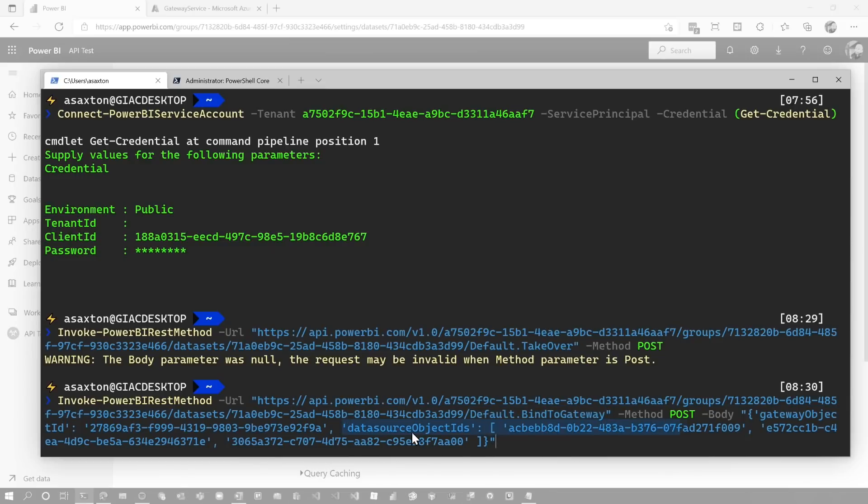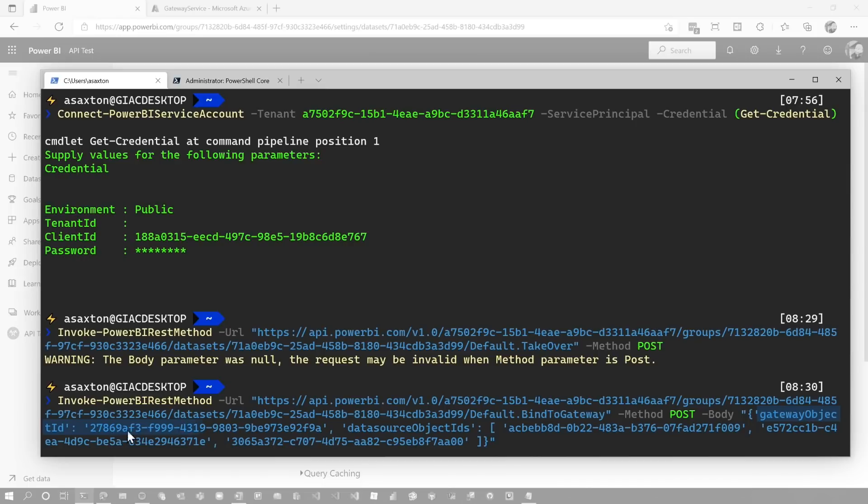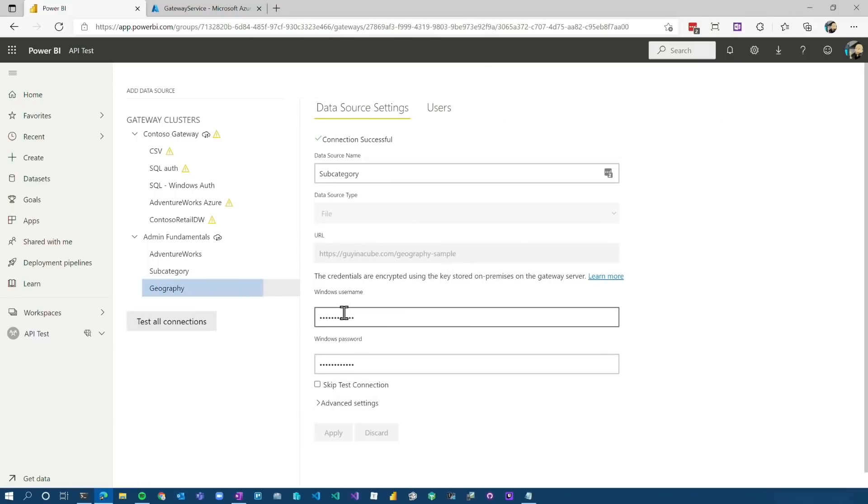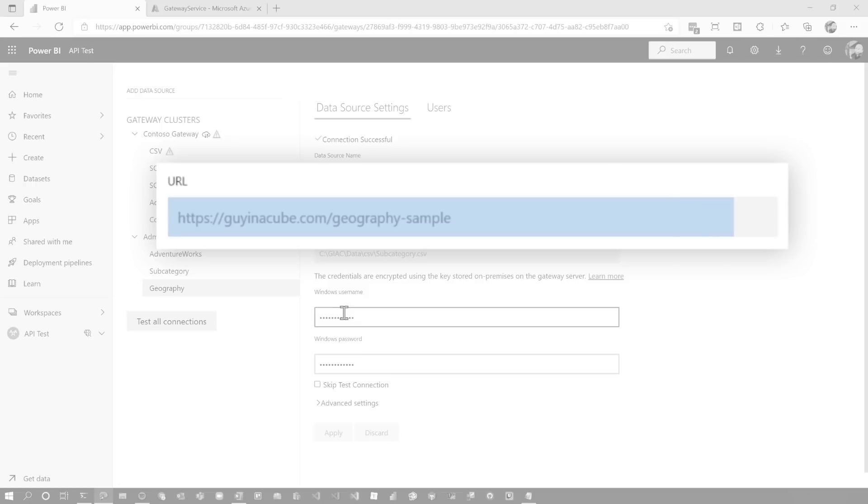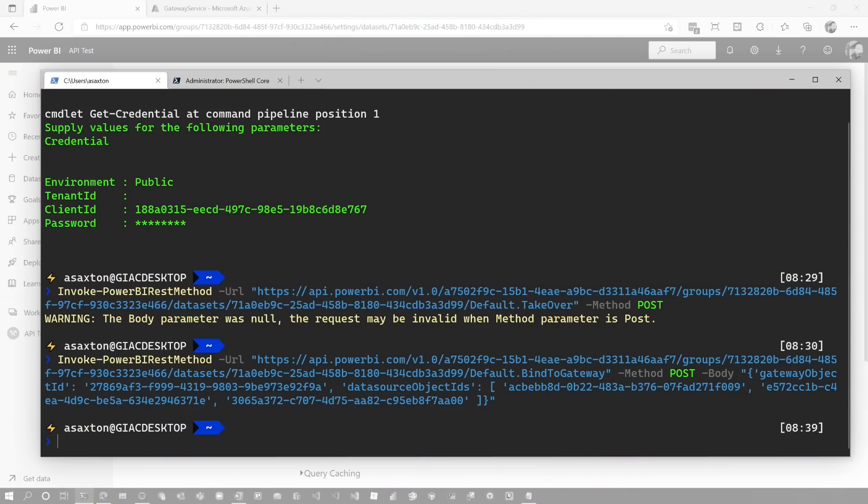And what you'll see here also is you're listing out the data source object IDs to bind. Those are the three data sources that we had before. We can see our gateway cluster ID here and then the three data source IDs that are part of this. One thing to be aware of when I did this, I had to have all of them defined in the gateway itself. One of them is a web data source that doesn't actually require the gateway. You could potentially update the credentials for that through APIs as well. I haven't tried that with the service principal, so that may be something you want to explore. In this case, I've got all three going through the gateway and it's just one easy command to do that. It ran successfully.